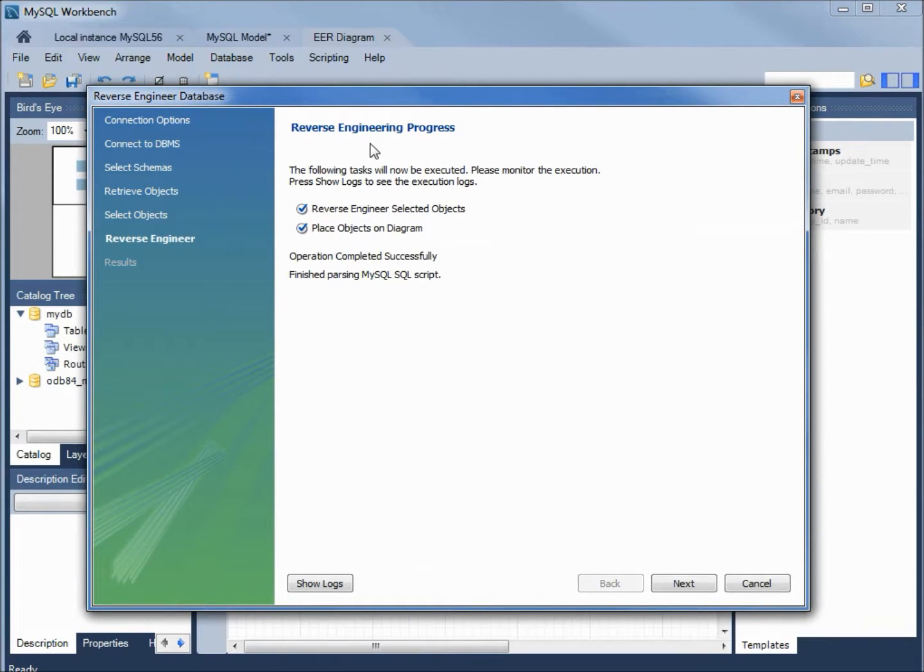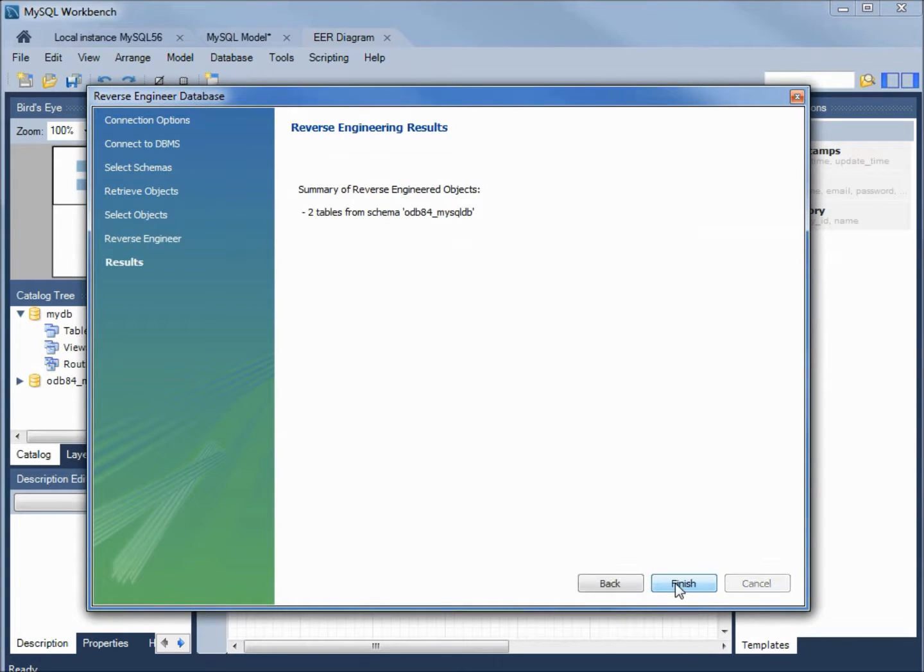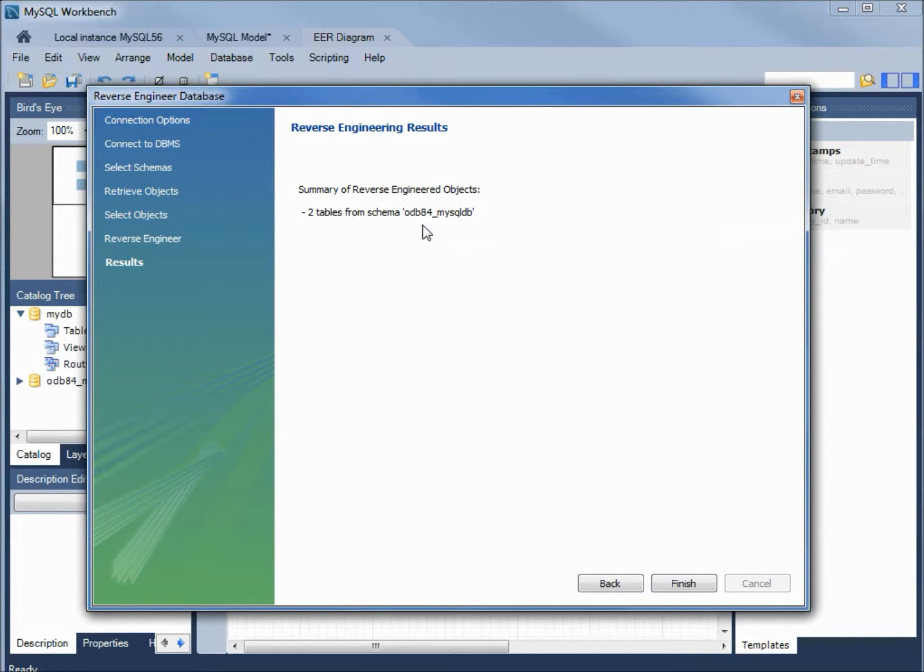It's reverse engineering right now. Those are done. Next. It's telling us two tables from the schema odb84 MySQL DB have been reverse engineered. I'll click finish.